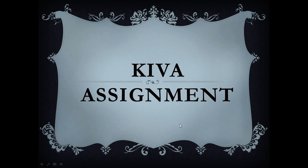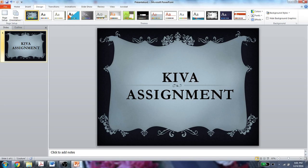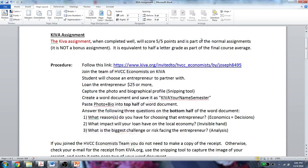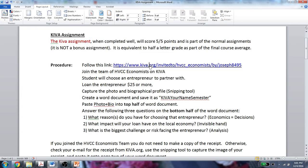Hello class, it's good to have you here. We're going to see the Kiva assignment so you understand it more fully. The Kiva assignment is sent to you this way. I want you to follow this link like I'm going to do — I'm going to attempt to follow it straight away.